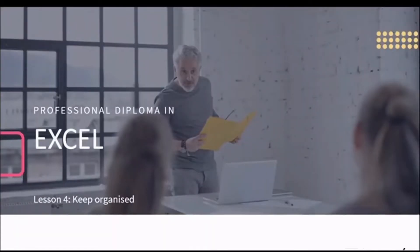I hope you're ready for an action-packed, fun-filled lesson four, where we get organized.